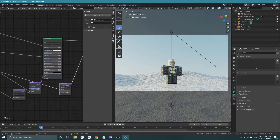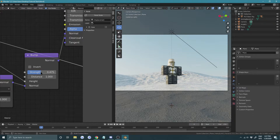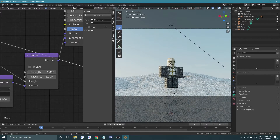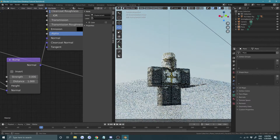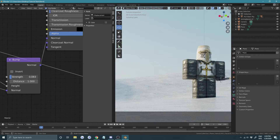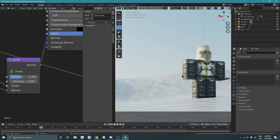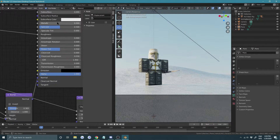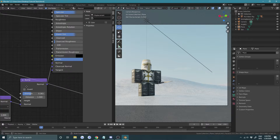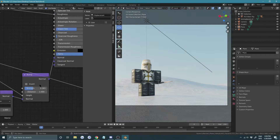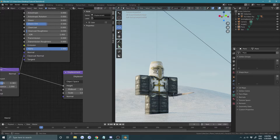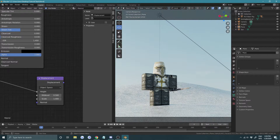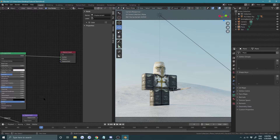Let's go back to the shader editor and find our bump node — bring the strength down a bit, maybe toward zero. Also temporarily turn off the displacement to check. The lighting looks decent enough without needing extra rim lights. Plug the displacement back in when done.